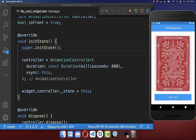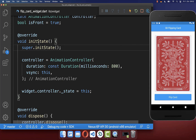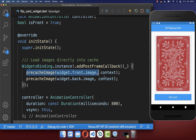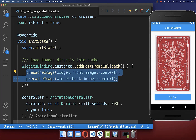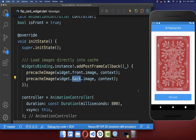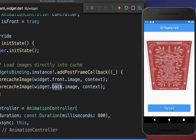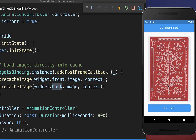As you notice, if I click on this button, there is a small flickering. This is because the background image needs to be loaded and this takes some time. Therefore we want to go to our initState method, and here inside we want to make sure that we pre-cache our images — so we load the front image and the background image into our cache. Now after hot restarting the application, you can click again on this button and we have a smooth animation because both images are loaded into our cache.